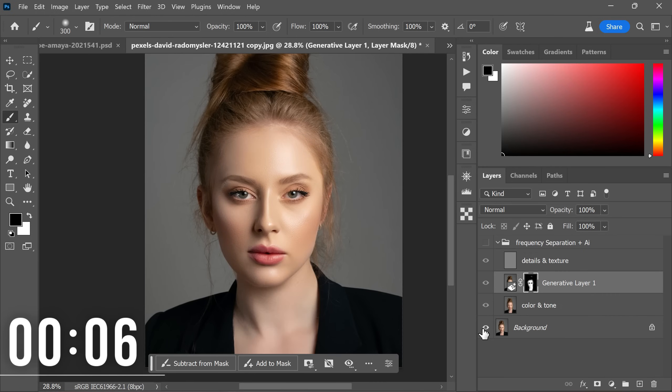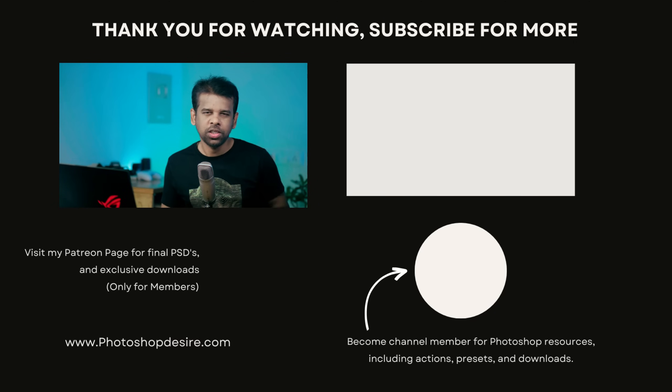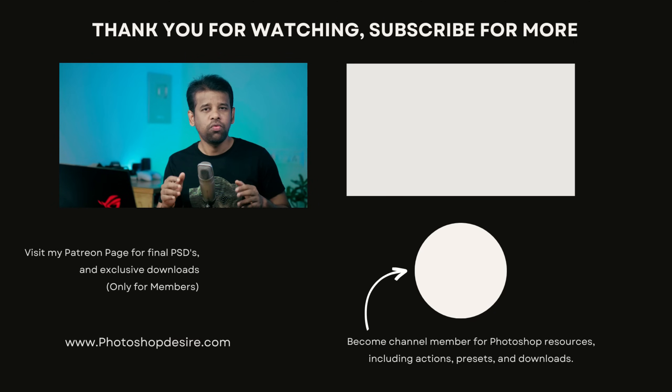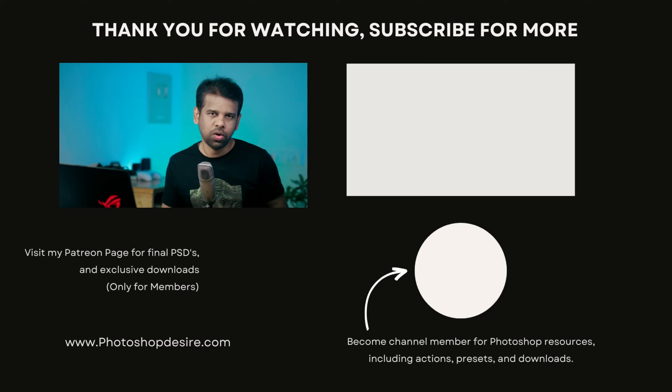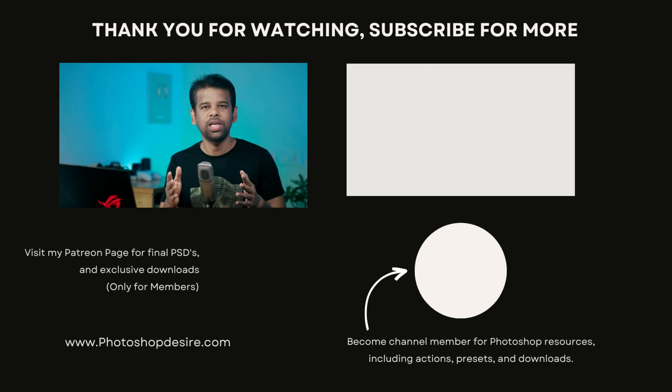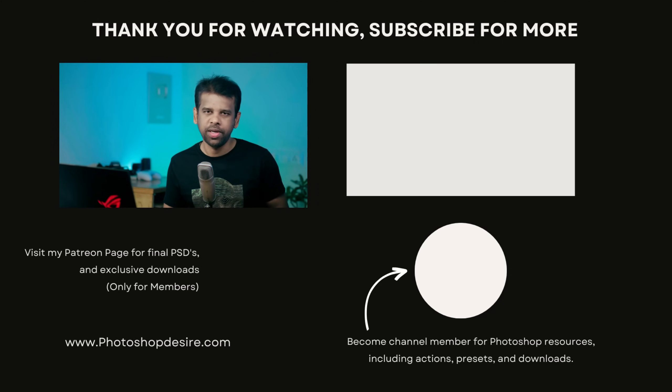All right we have done it, only took approximately one minute to fix the skin. Feel free to download the free action and exclusive one and don't forget to subscribe to our channel. Thank you all for watching, please like, share and comment. I will see you guys in my next video, take care, happy editing.